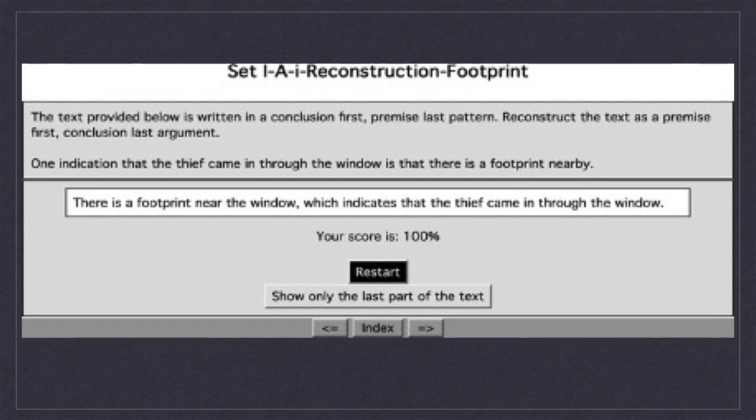When completed, the exercise appears as it does here. The example sentence showed the conclusion at the beginning of the argument, whereas the reconstructed text, 'There is a footprint near the window which indicates that the thief came in through the window,' shows the conclusion at the end.